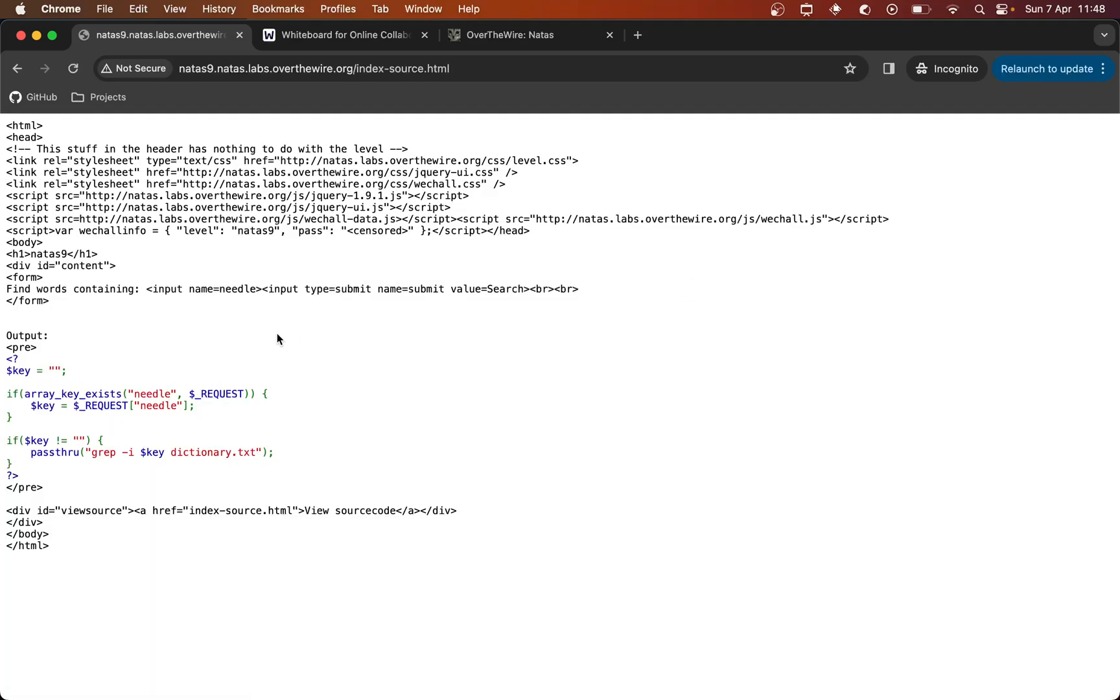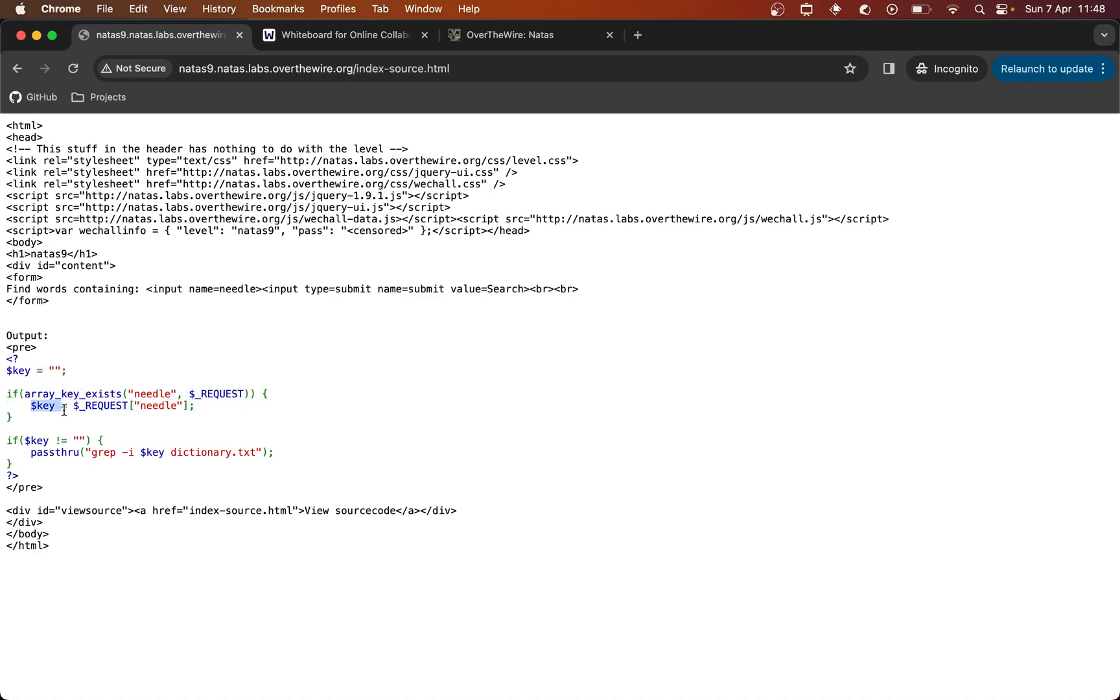So you can see that the input field is named Needle and that's where we put our string in. And you have this PHP code. So it has this empty string key. And then it checks to see if we've sent a needle, i.e. we've sent something via that search box. And if we have, it's assigning it to that variable key. So key is essentially what we put in that search box. It's then checking to see if the key is an empty string. If it's not, i.e. we've put something in it, then it's using it in this pass through command.